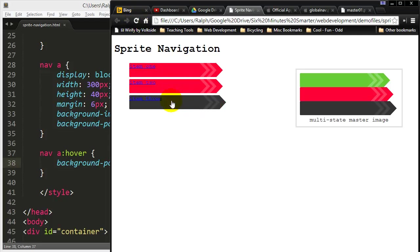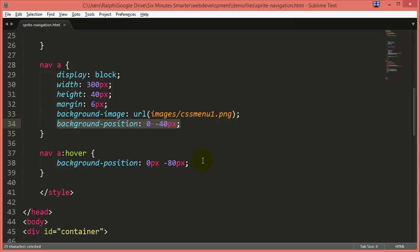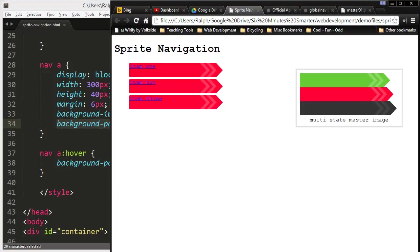Now that was pretty easy. It's simply using the same background image but showing the visitor a slightly different portion of that master background image.